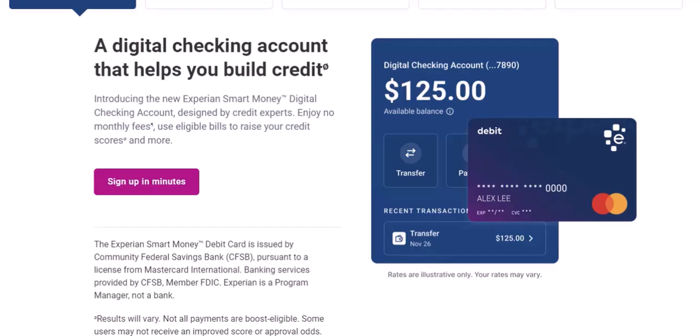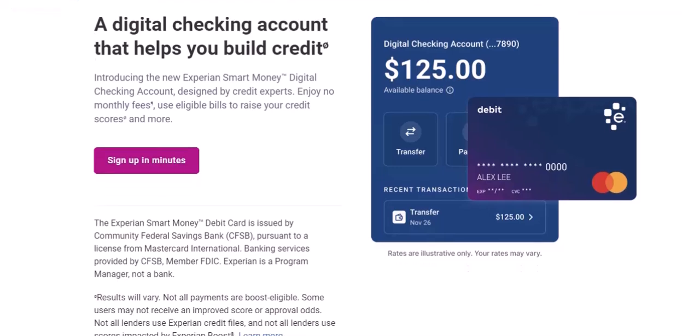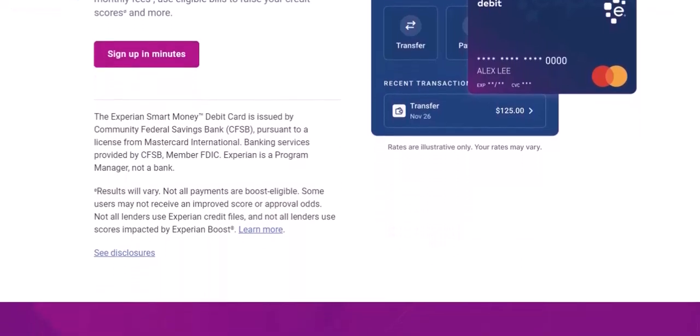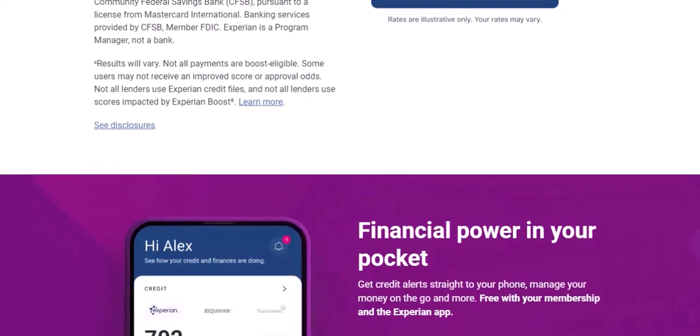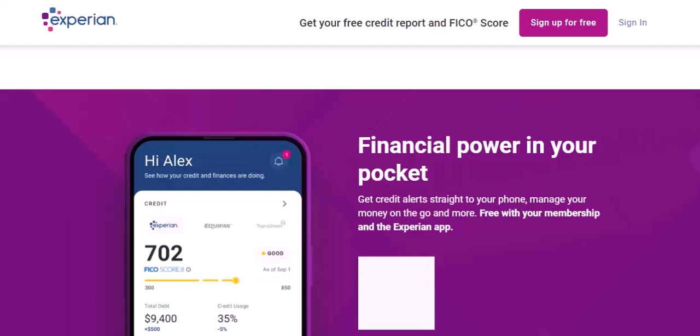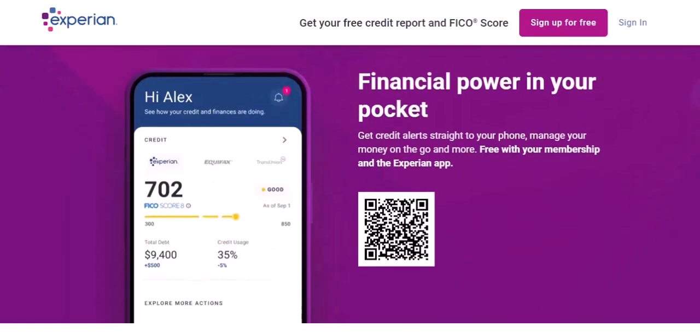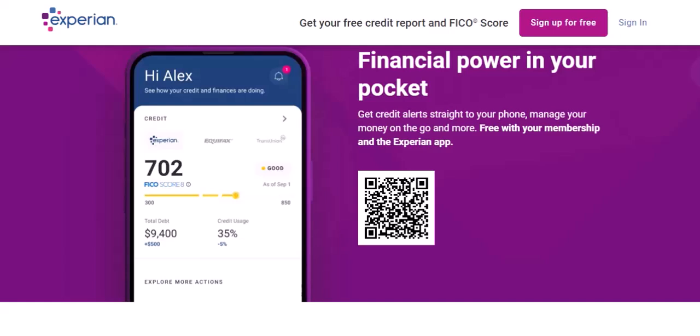Expensify takes security seriously. They use industry-standard encryption methods to safeguard your data and comply with various data privacy regulations, so you can rest assured your financial information is in good hands. The bottom line: whether you embrace the Expensify card or prefer your own spending methods, the information Expensify needs is fairly straightforward — it's all about streamlining your expense tracking experience. Thanks for watching, and until next time.